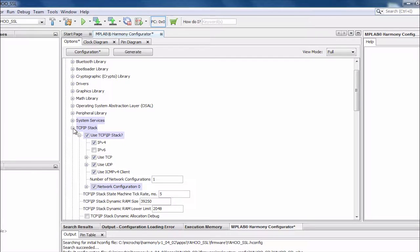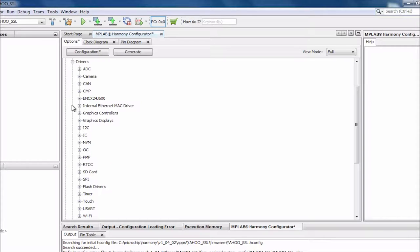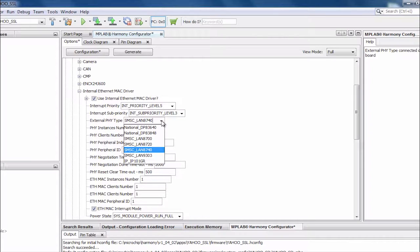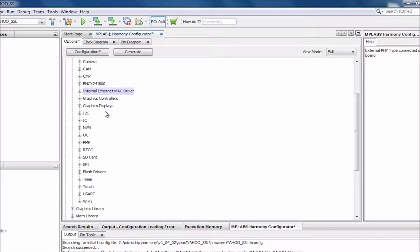Now that we have selected the stack, let's look at the driver to interface to the Ethernet MAC. There are various drivers — one for the ENC, one for the internal MAC, and one for the Wi-Fi. Since we have selected the internal MAC, you will see it's already checked. The one thing that needs to be changed is the PHY file attached to the PIC32. In this case, the PHY is the National DP83848. We are done with the driver for the MAC.